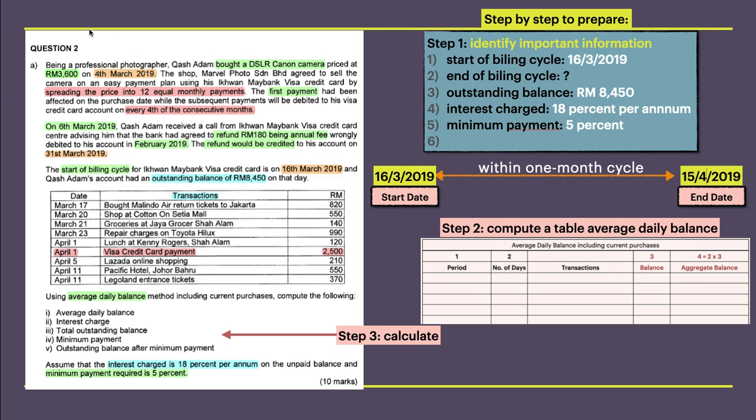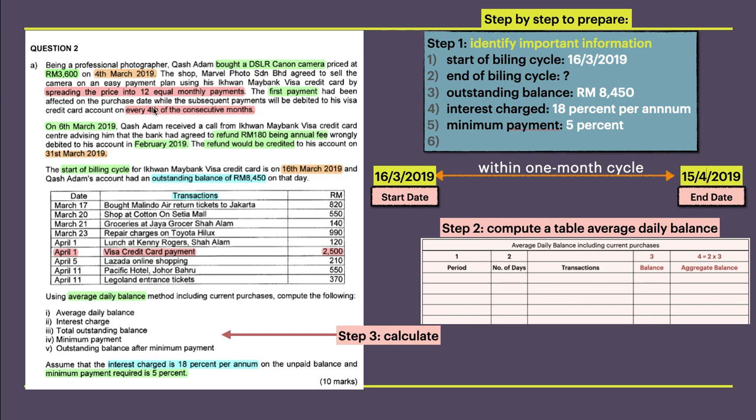First paragraph: Adam bought a camera for RM3,600 on 4th March. Everything on credit card is important for the date, so you need to highlight the information. It's an easy payment plan, meaning Adam will not pay RM3,600 but distribute it to 12 months. The first payment has been affected at the purchase date, so on 4th March he's already paid some certain amount. The start date is every 4th of consecutive months, so 4th March will be followed by 4th April. In this one-month cycle, we need to take consideration for one month payment for this camera.